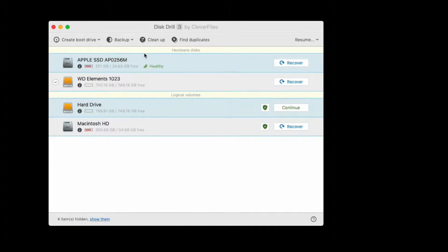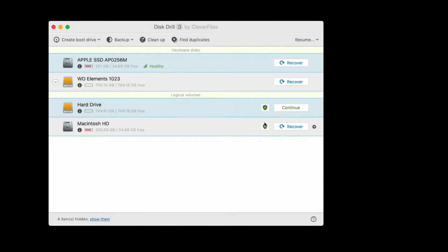So here you can see I have Disk Drill downloaded and installed on my Mac, and I have an external drive connected. And the green shield icon here indicates that my drive is protected, which is great.